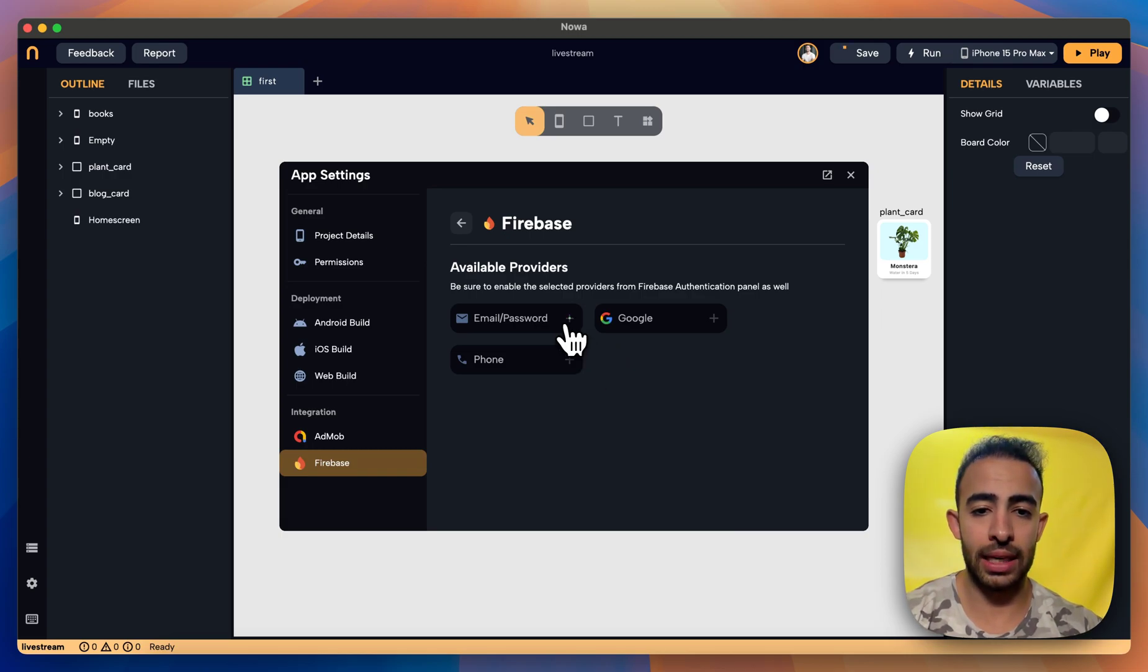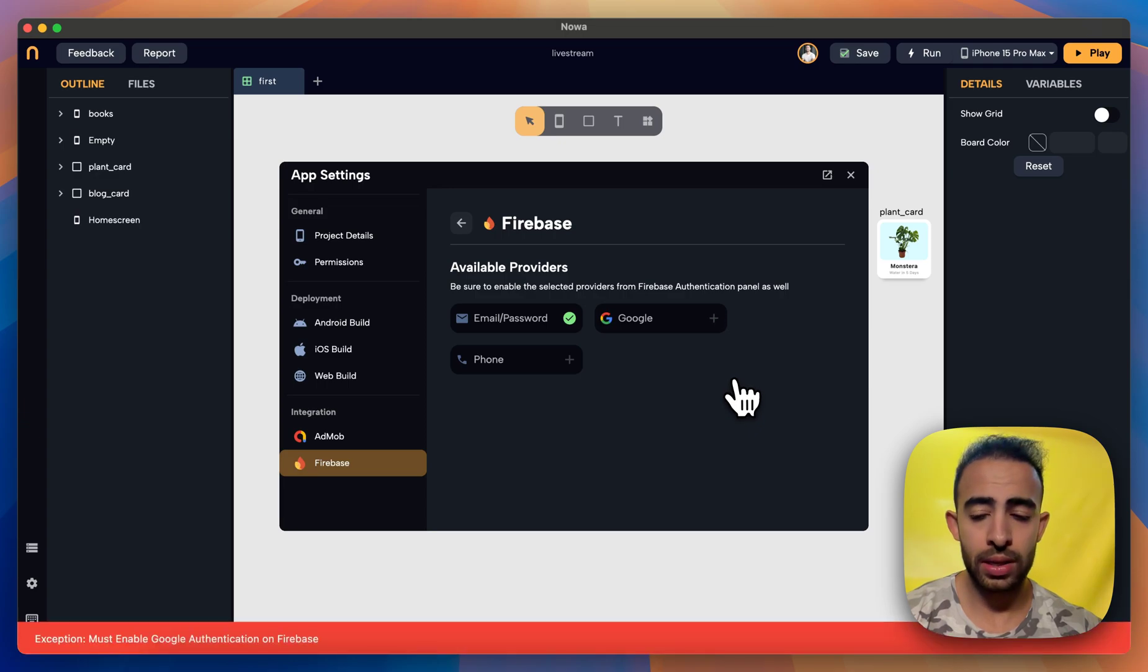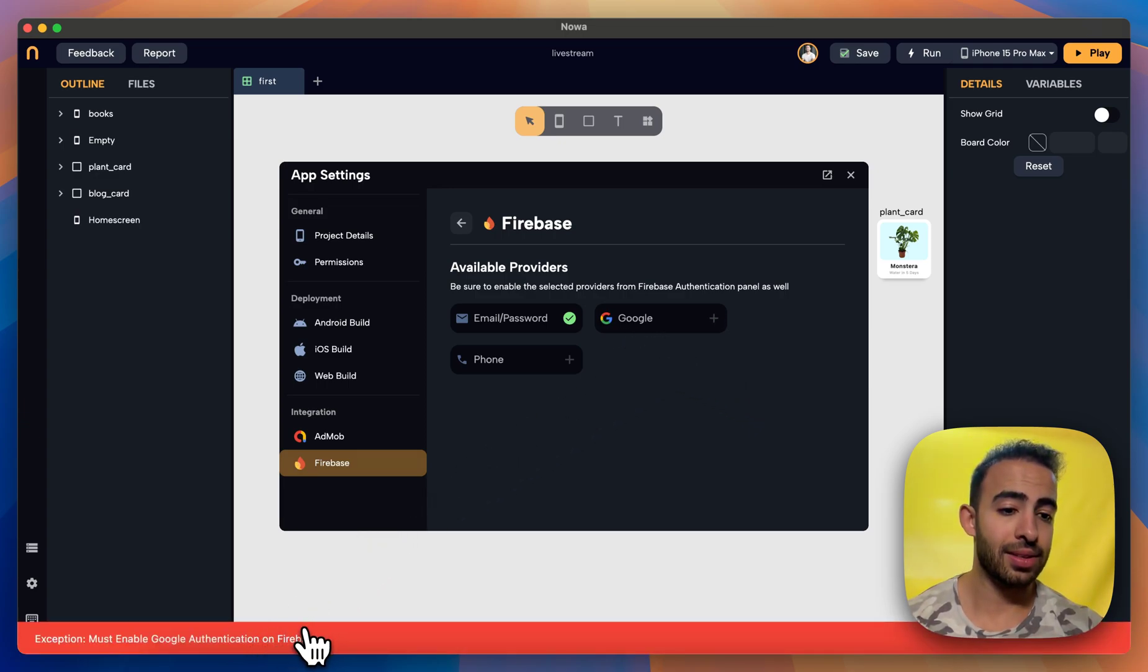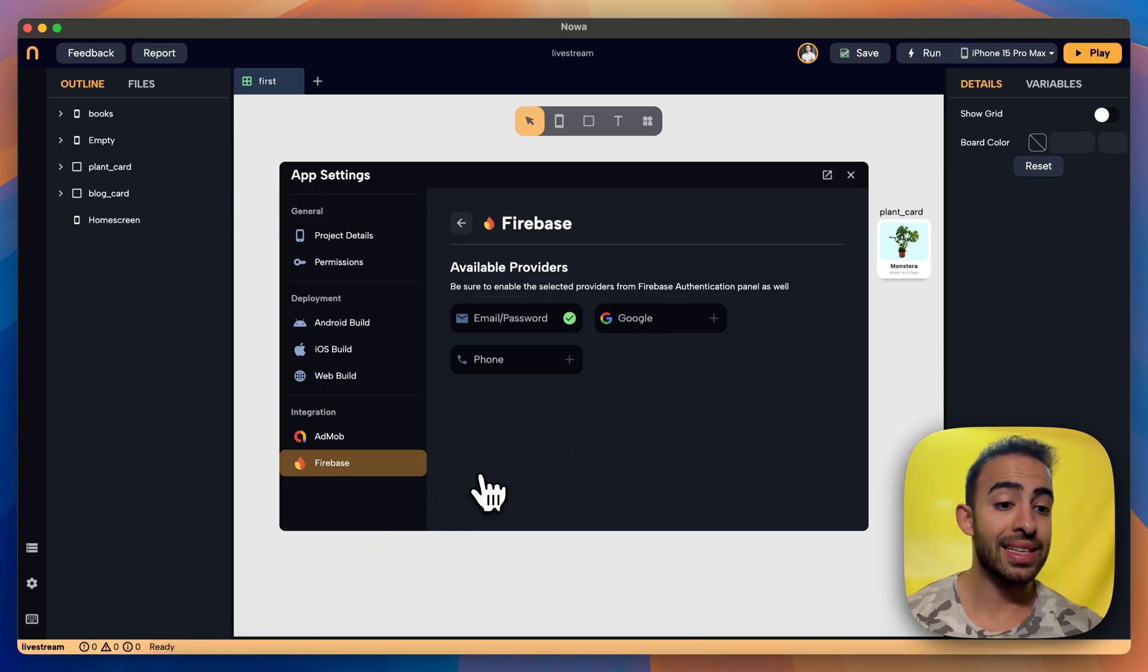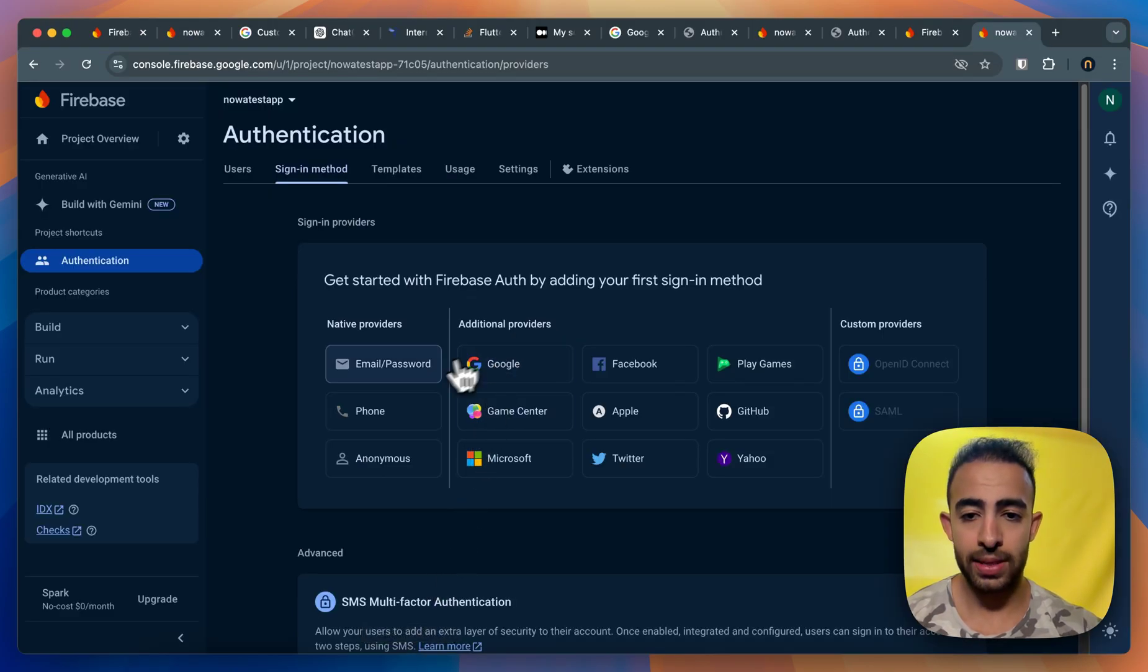So let's say I want to add email and password and also I want to add Google. But here it says that you need to enable it first inside Firebase. So let's go back to Firebase.